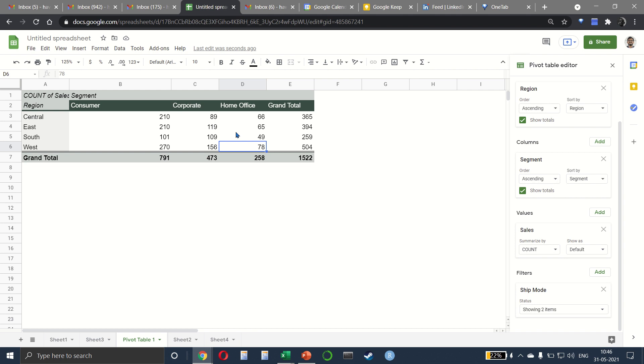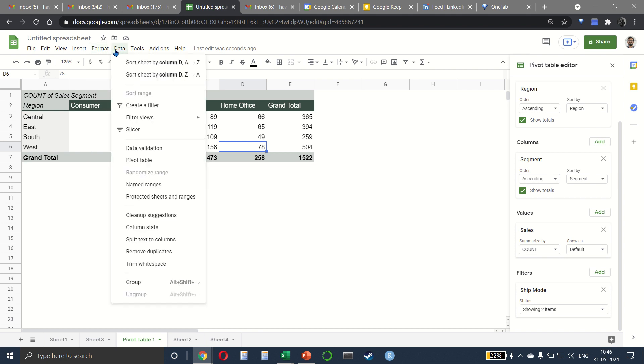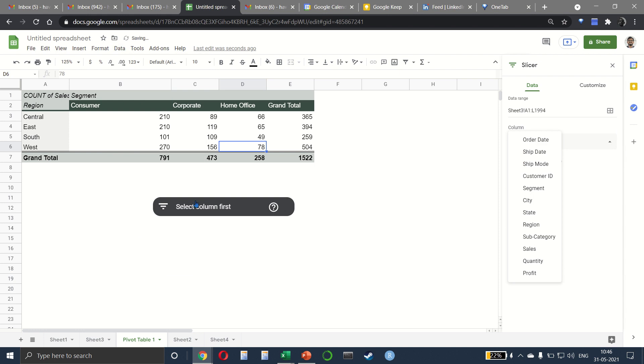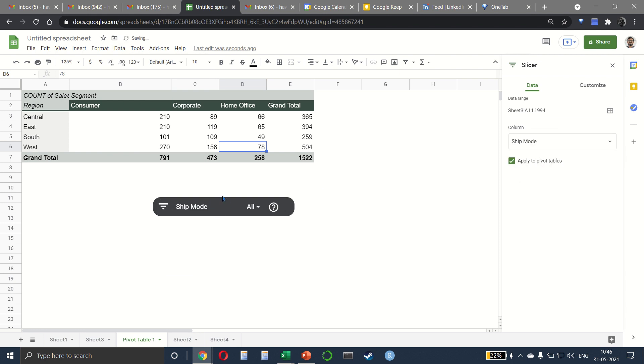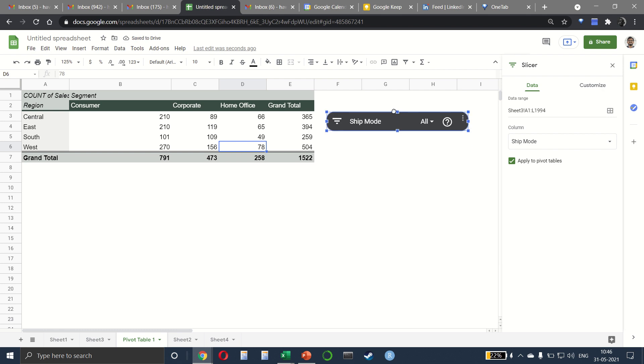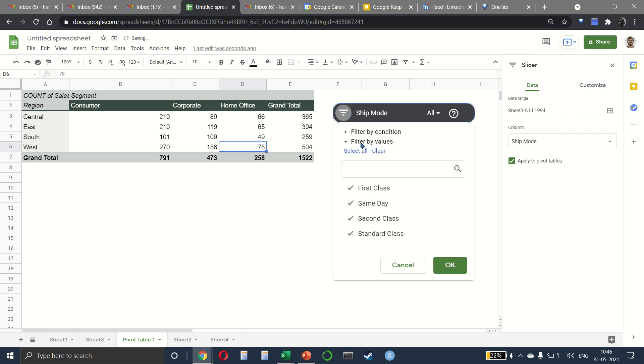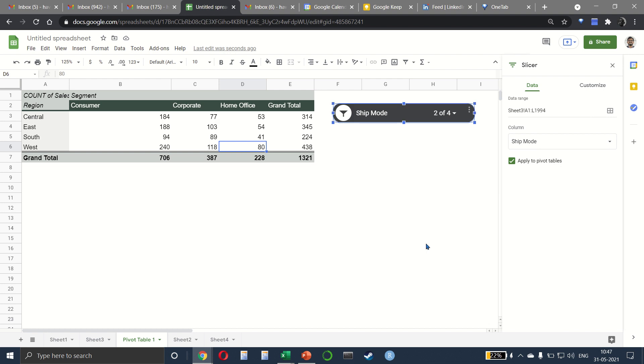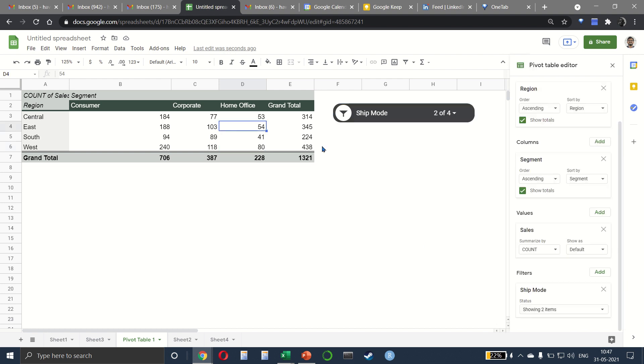So remember, we can do this using a slicer as well. So on data, we have slicer and we can insert a slicer for the ship mode like this. And then here also, we can select, let's say, only same day and standard class like this.